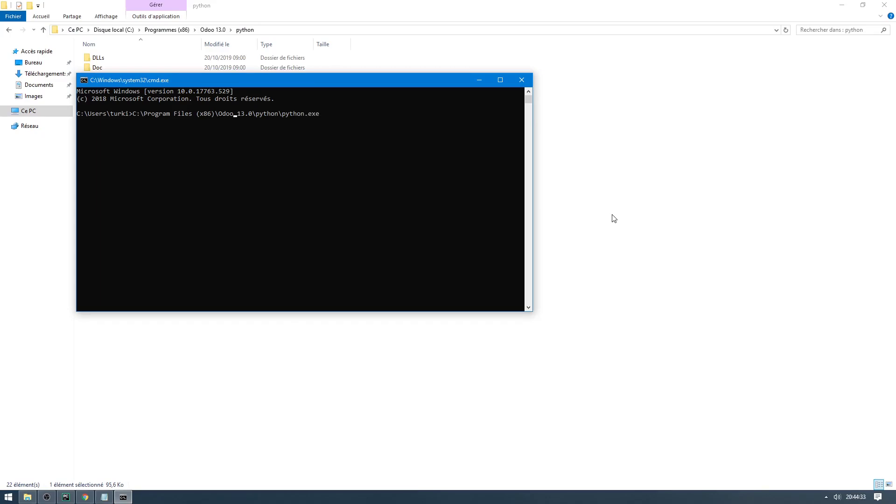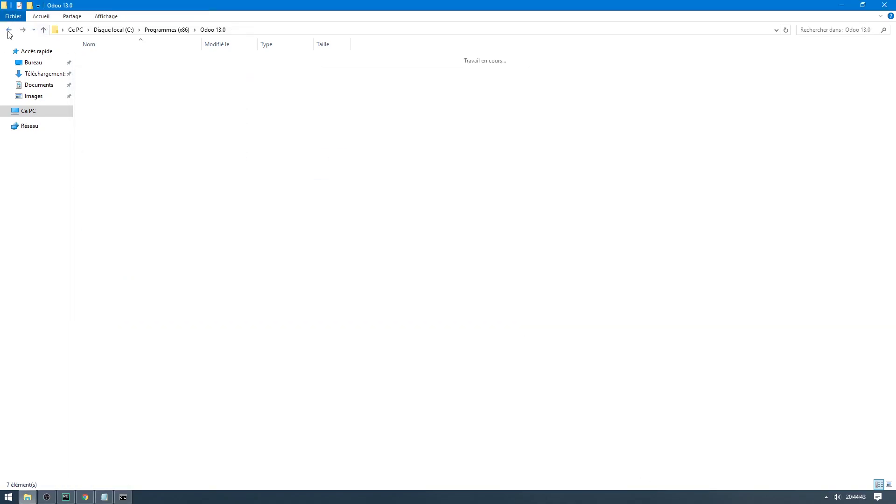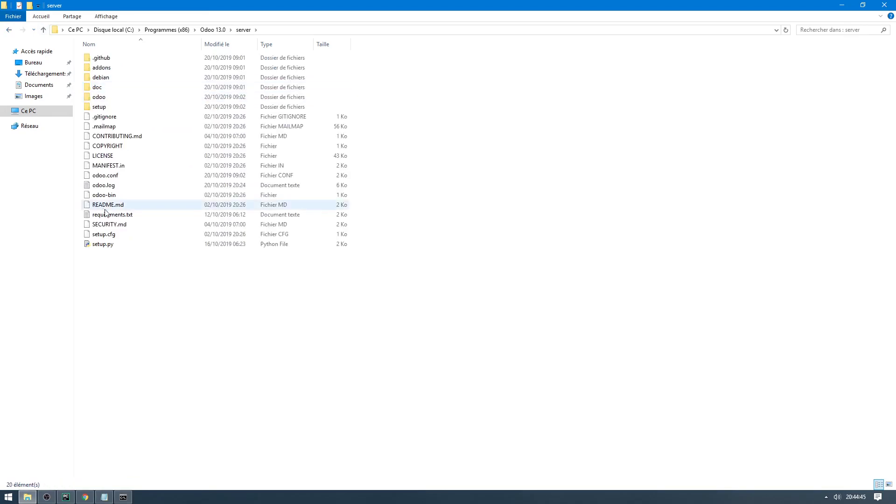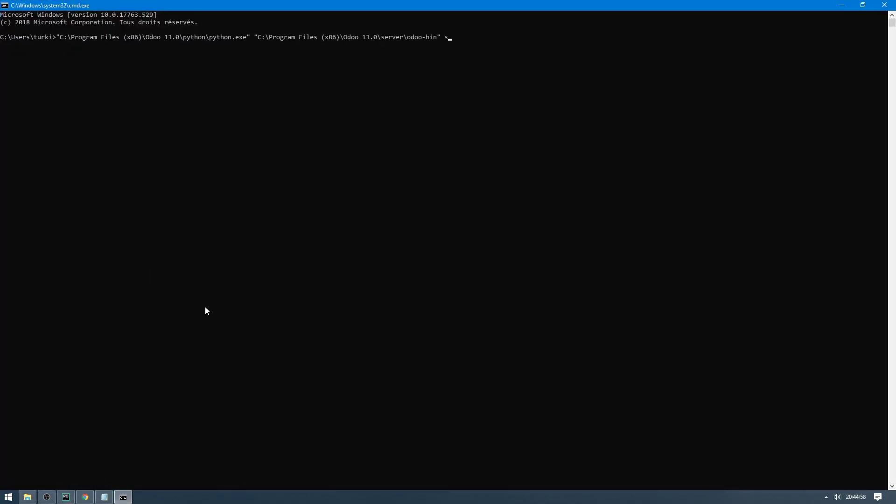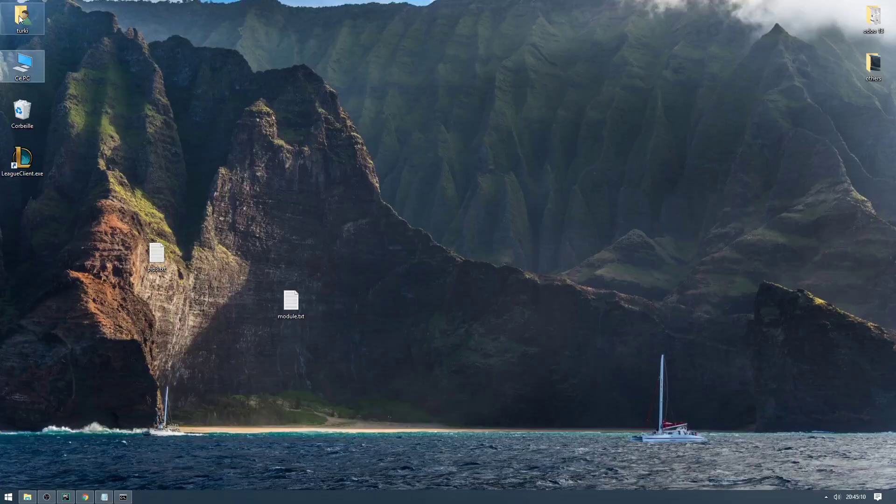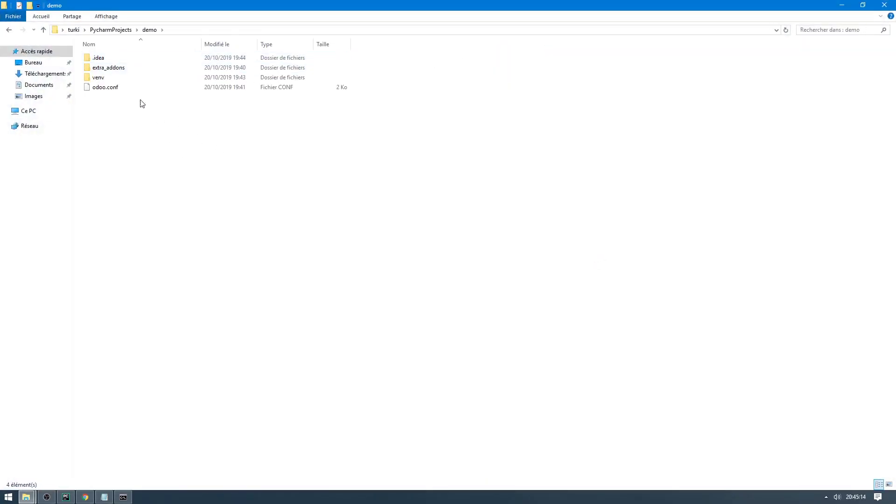But I almost forgot something - space. Now the path to odoo-bin. I have on the server odoo-bin. Let's add slash odoo-bin, space, scaffold, my_first_model, plus the path to your project. So my project is under Python projects, demo, extra addons. This is the path. And enter.